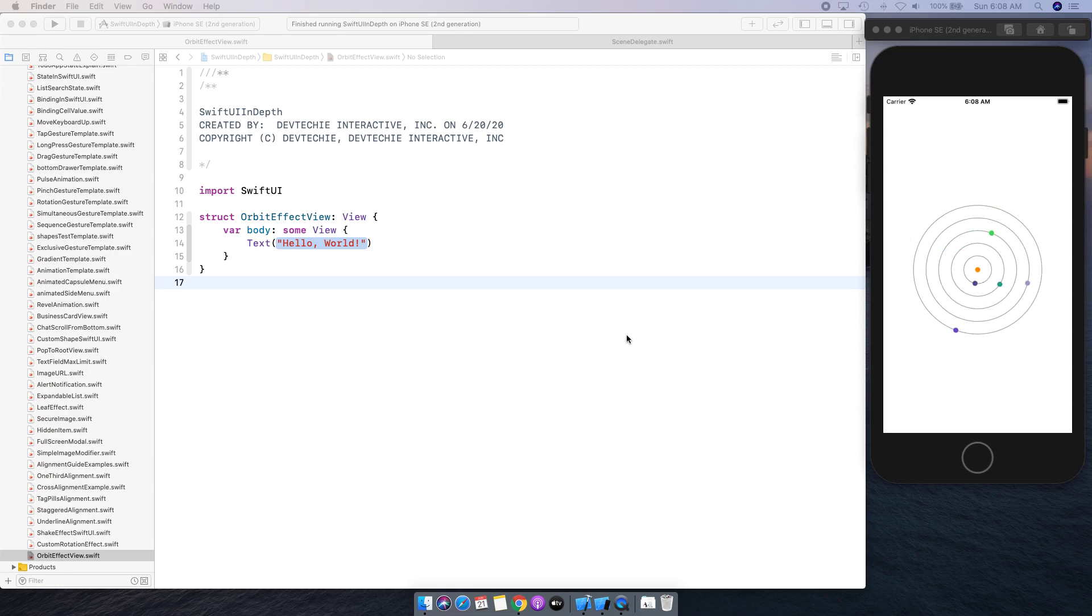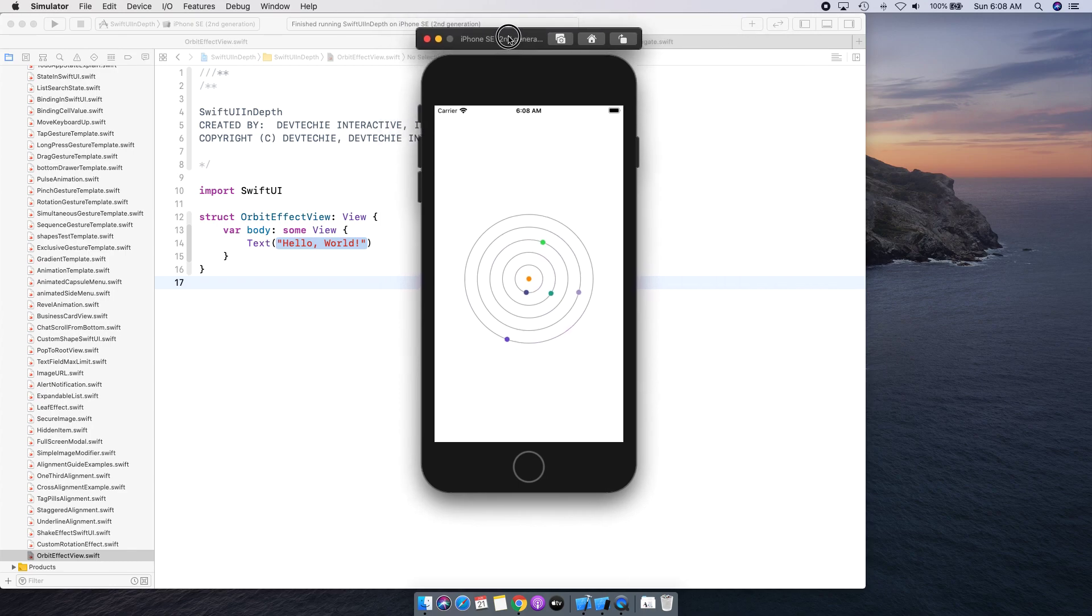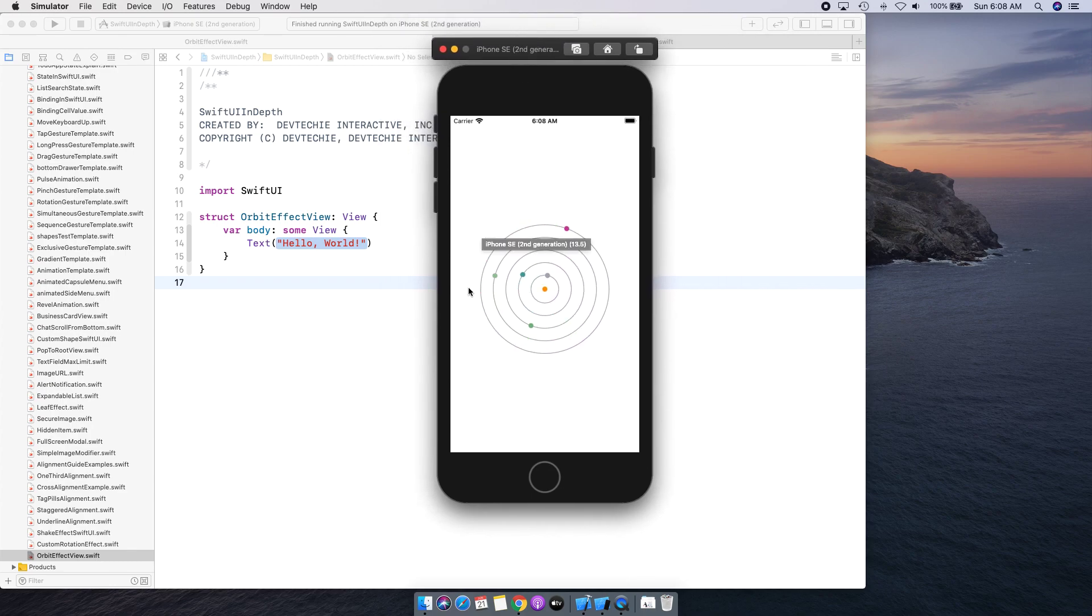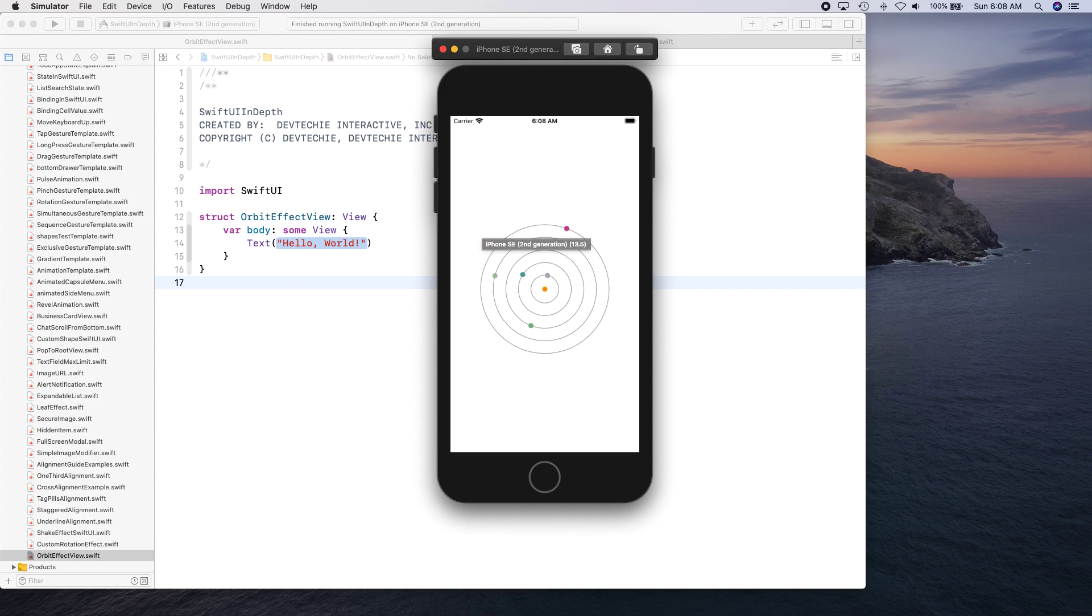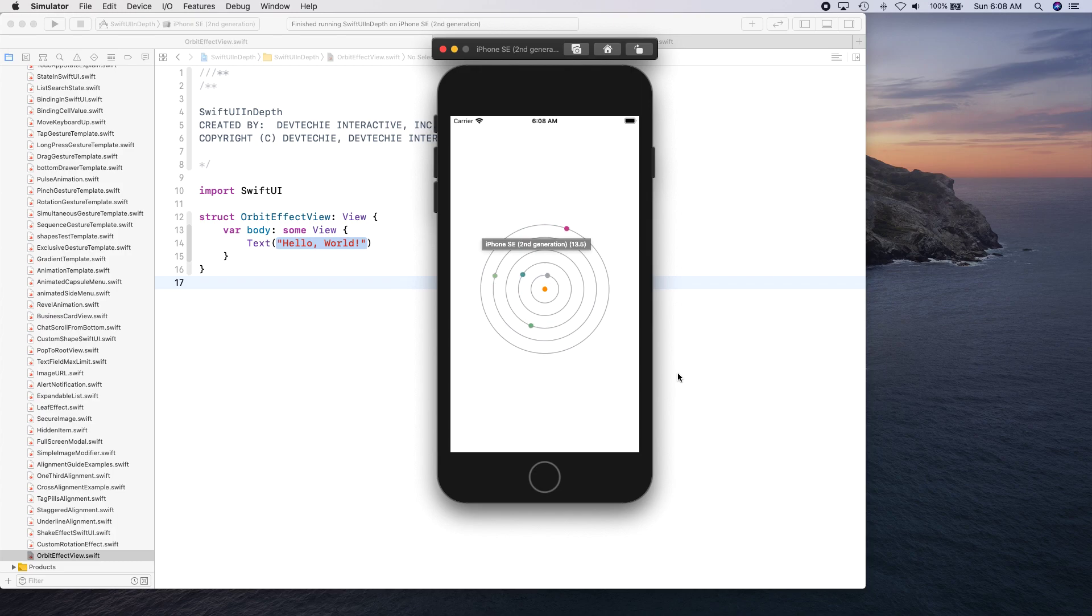Hello and welcome back. In this video we are going to be creating this orbit effect. This is what we're going to be creating today and this is going to be using geometry effect.